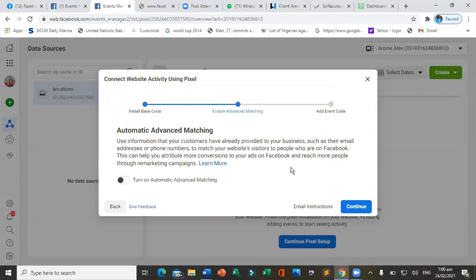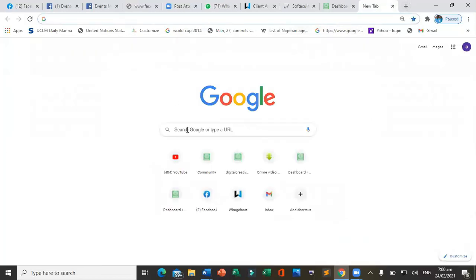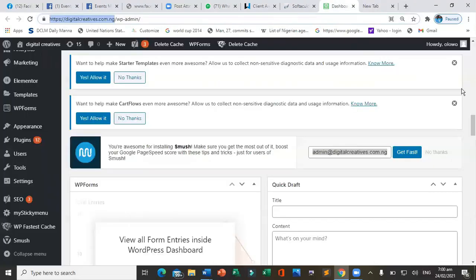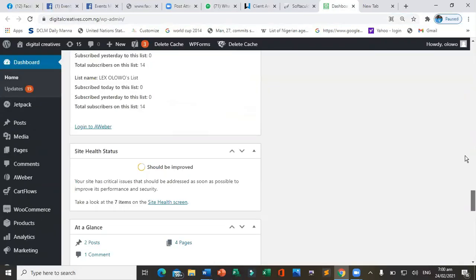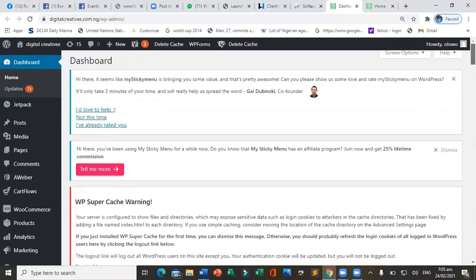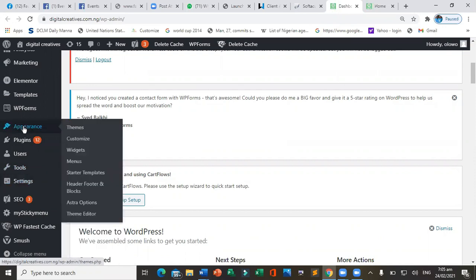That piece of code we copied — we are going to bring it to our WordPress website. Go to your WordPress dashboard and navigate to Appearance.